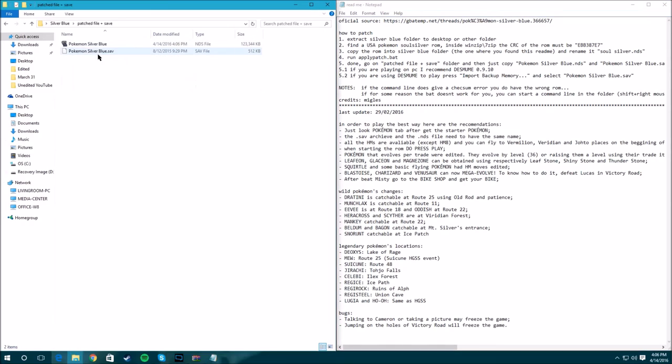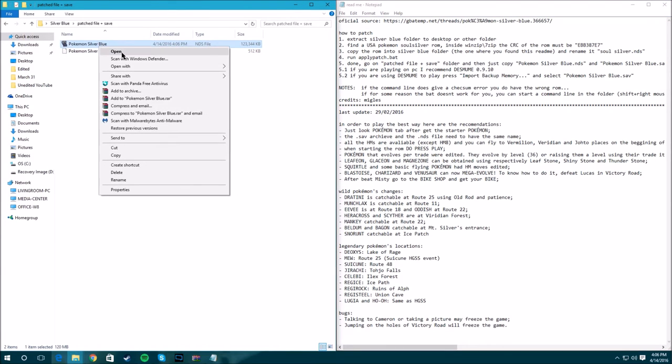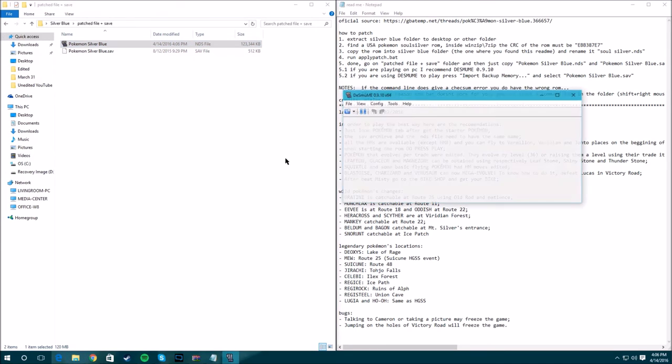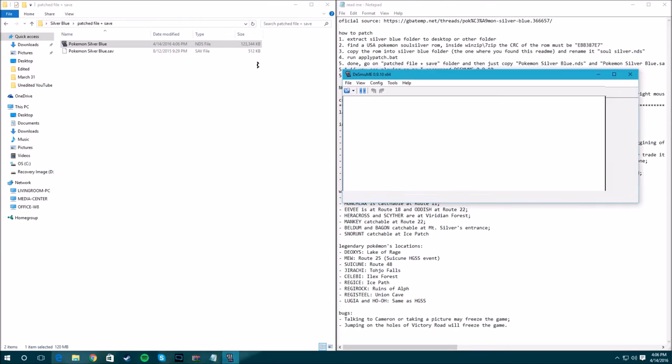Now we go in here and we have our game. We can run it, pretty simple. I already have it set to run on the emulator.